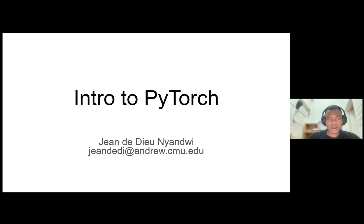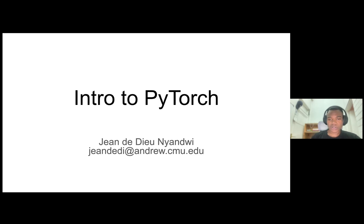Okay, so hi everyone, welcome to 11785, Introduction to Deep Learning. This session is about PyTorch. My name is Jande Nyangui and I'll be your TA for this course.